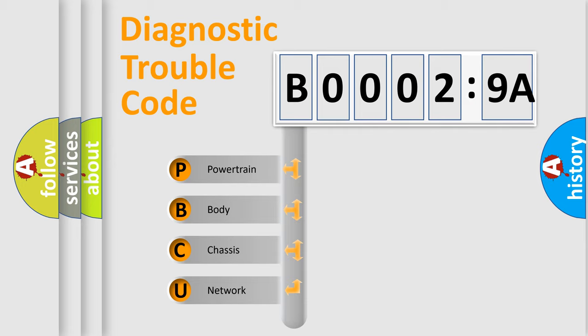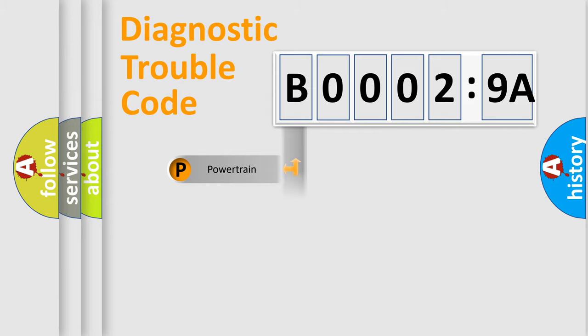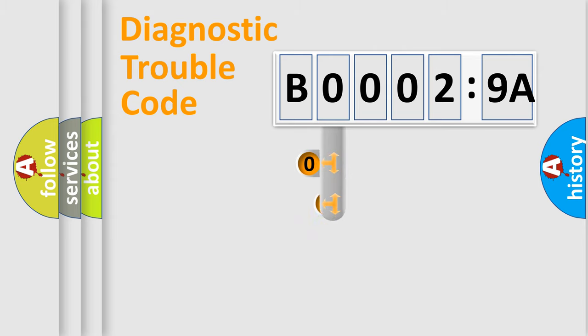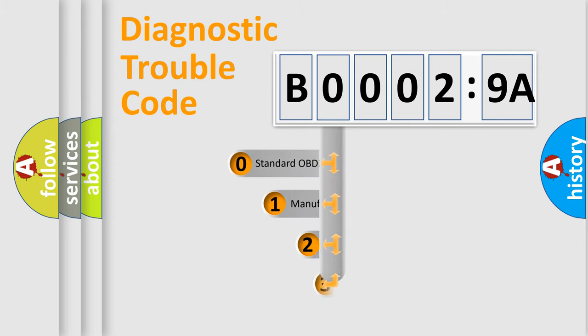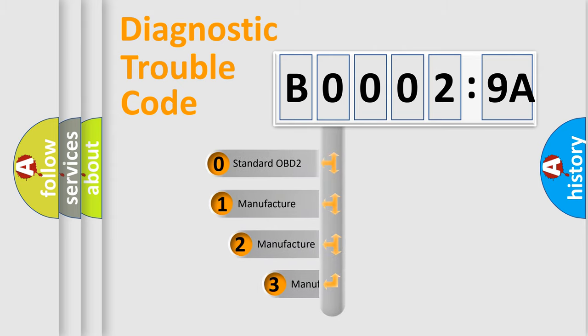We divide the electric system of an automobile into four basic units: Powertrain, Body, Chassis, and Network. This distribution is defined in the first character code.